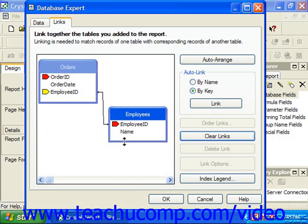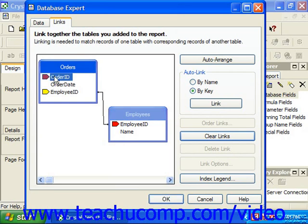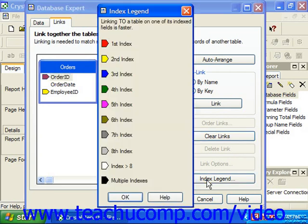You'll often see a small right-pointing arrow next to some field names in the table sketches. These indicate fields that have an index, or sorting order, applied to them. The primary key concept is actually a type of index. The color of the index shown indicates which order the index is, and joins on indexed fields tend to produce report results more quickly.